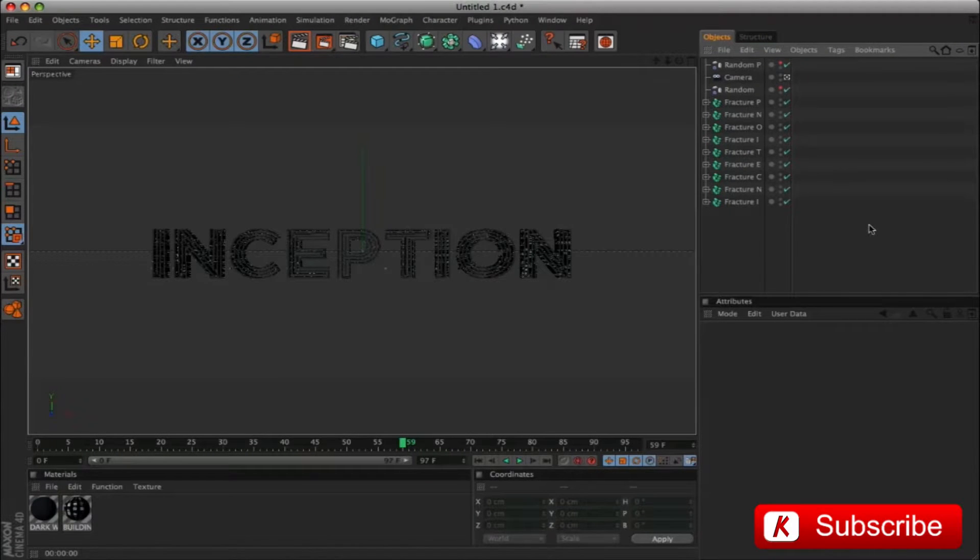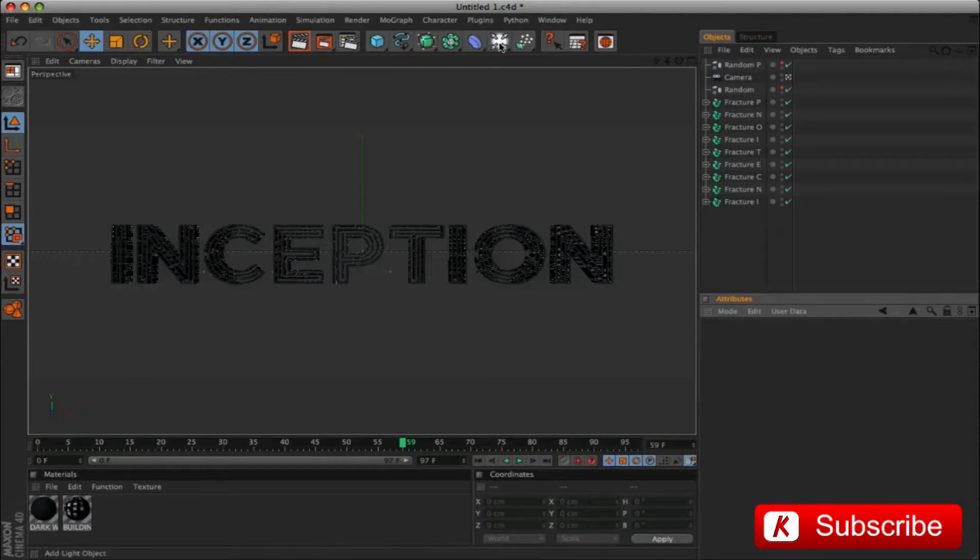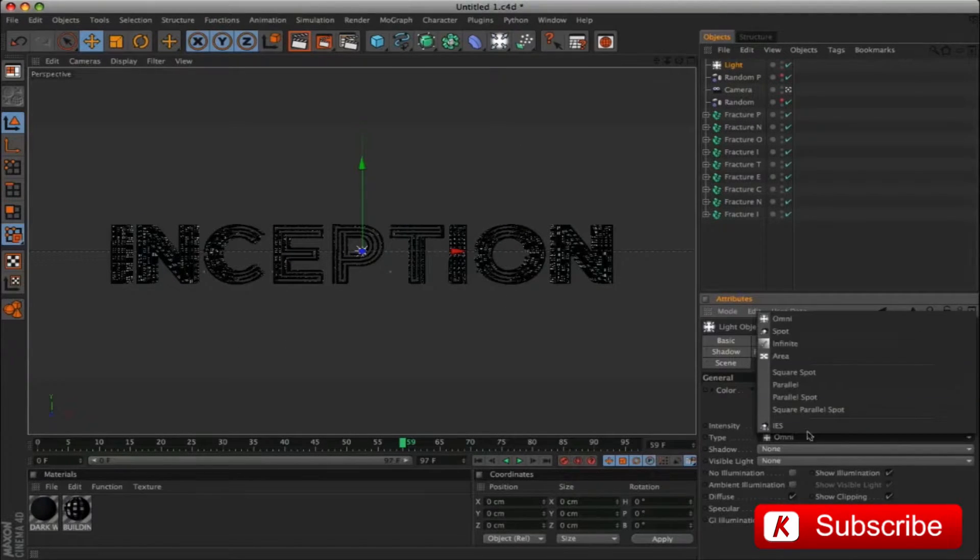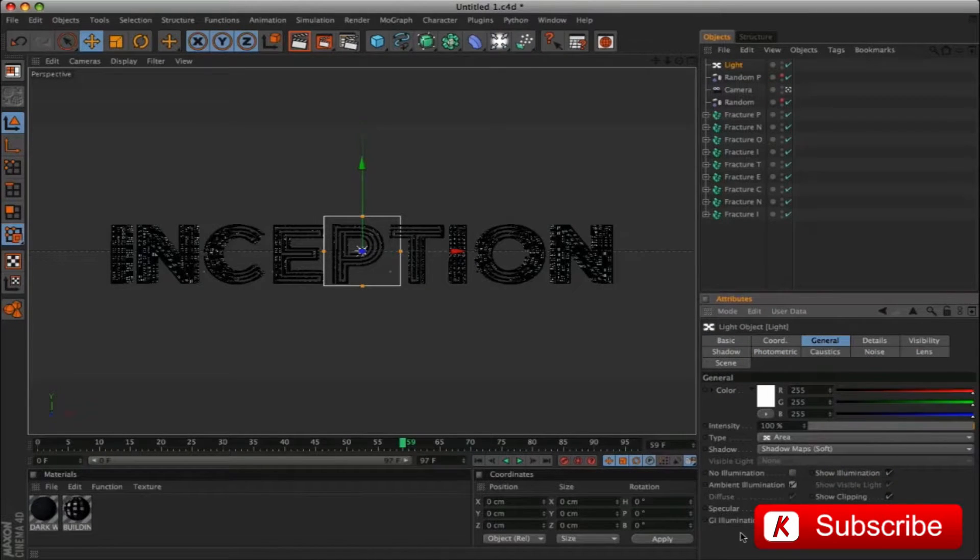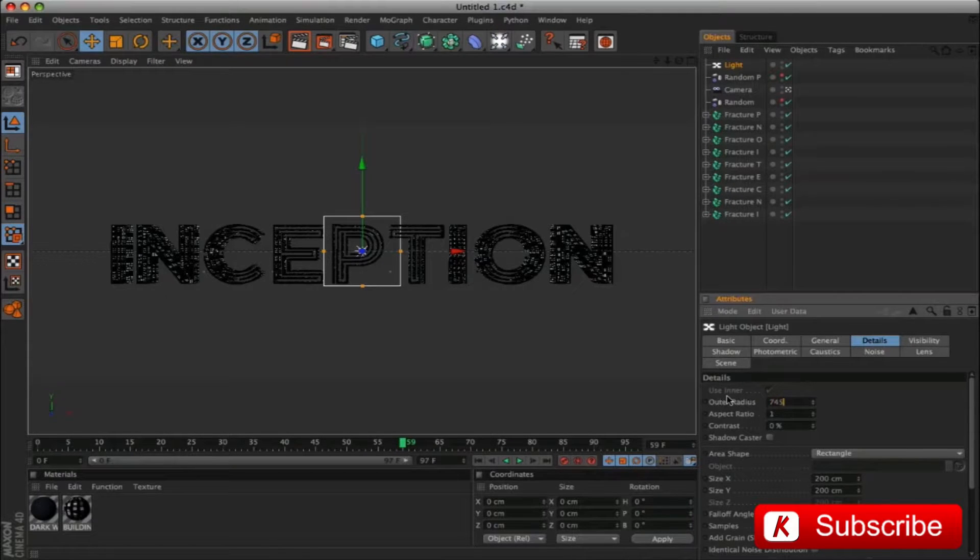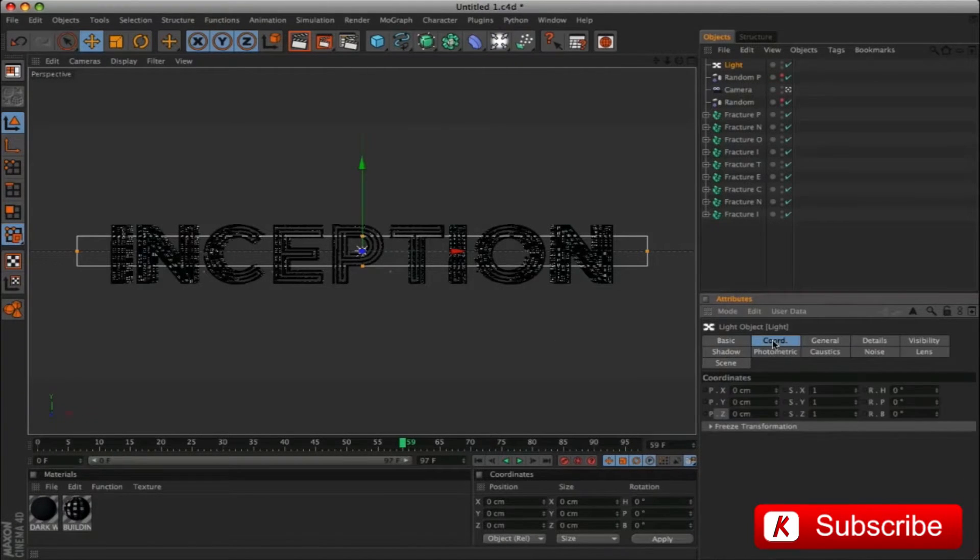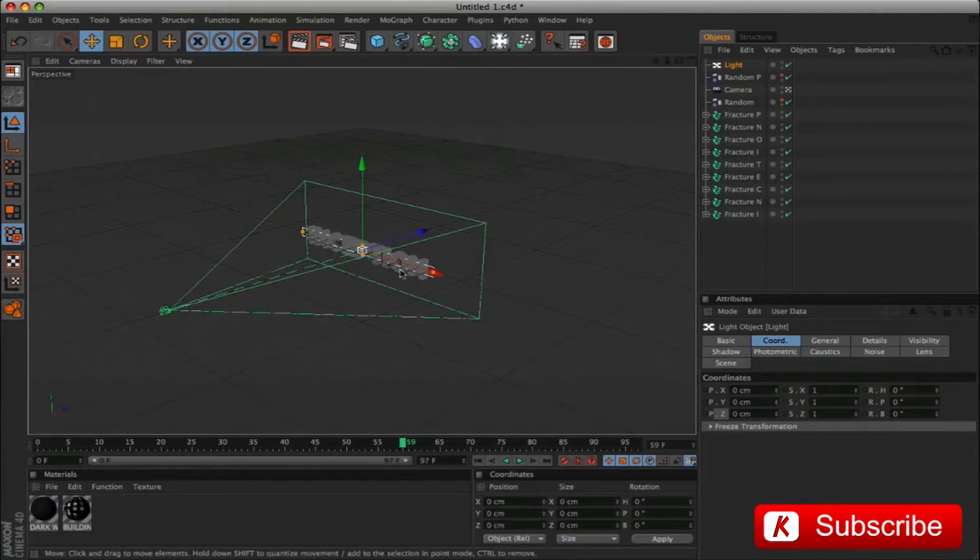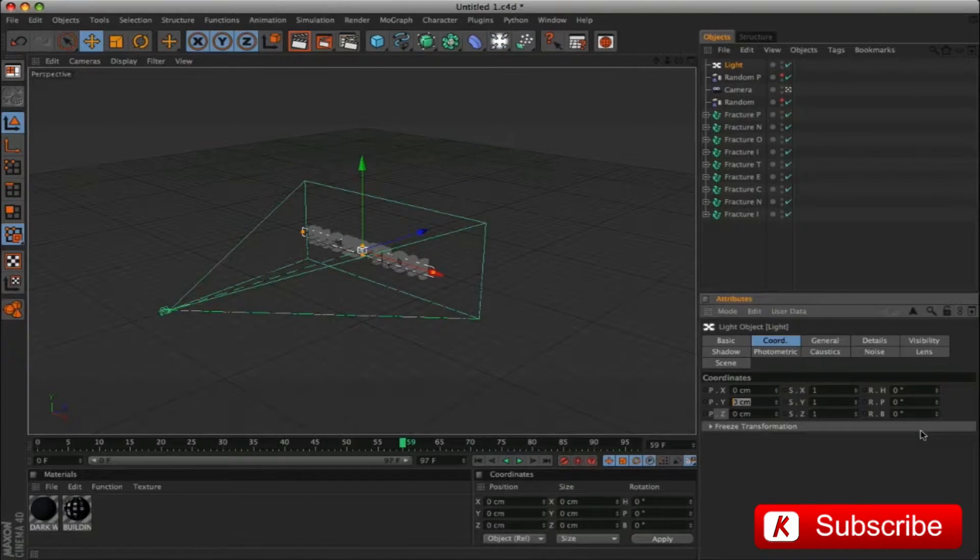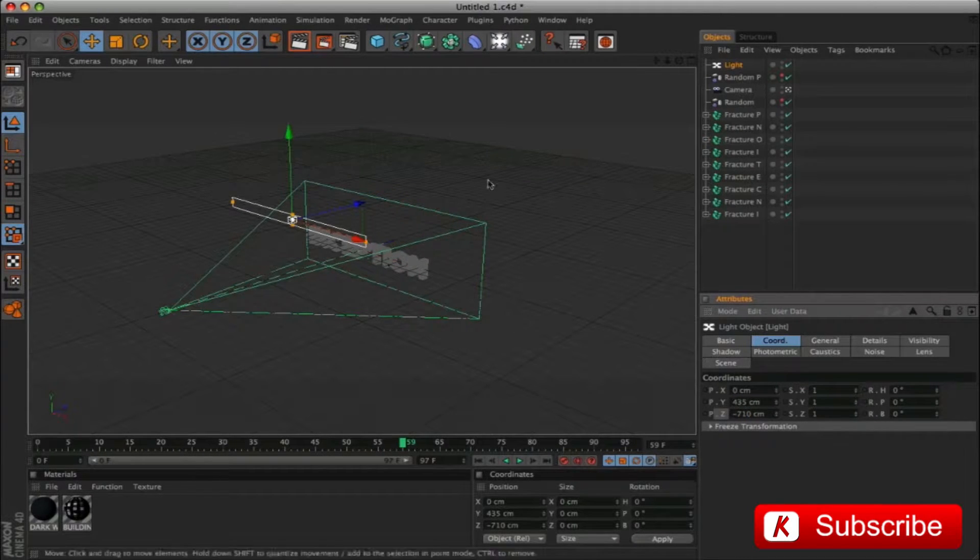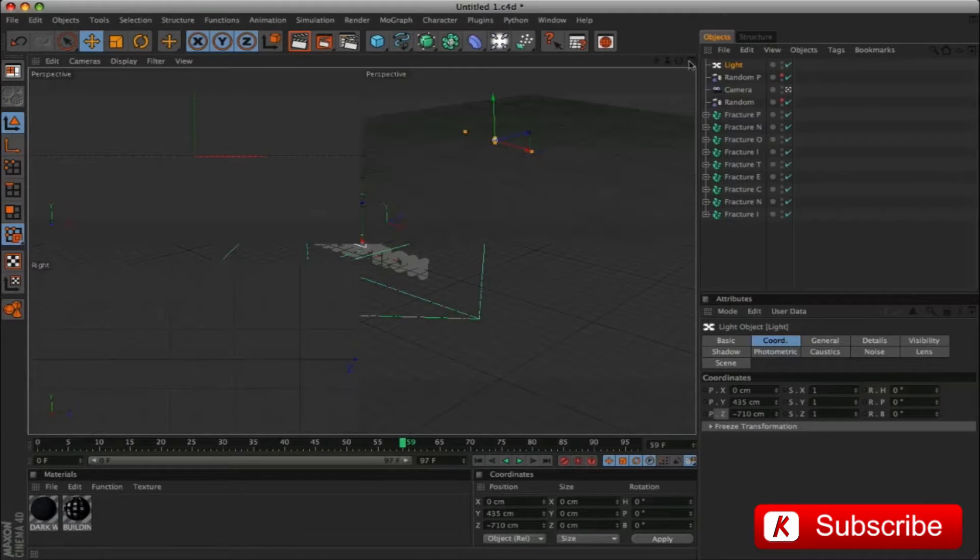Okay, we proceed with the inclusion of a light-type area. Activate Shadows Maps and Ambient Illumination. In the Details panel, modify outer radius from 100 to 745 and size Y to 85. In Coordinates panel, Y 435, Z less 710. We make a render to see the result.